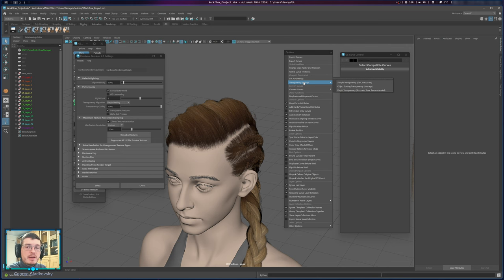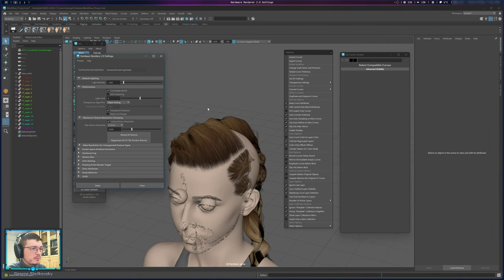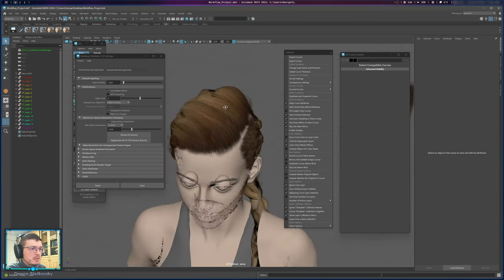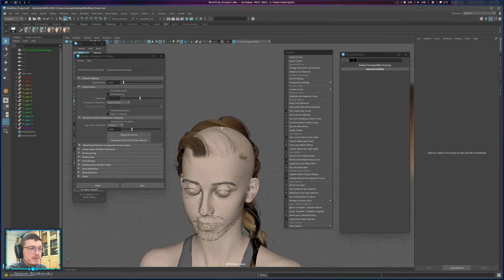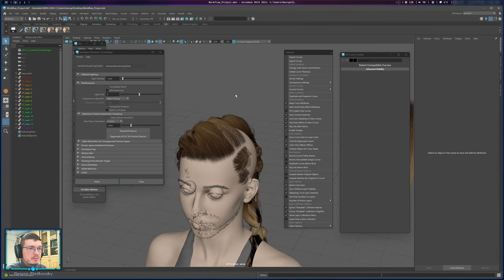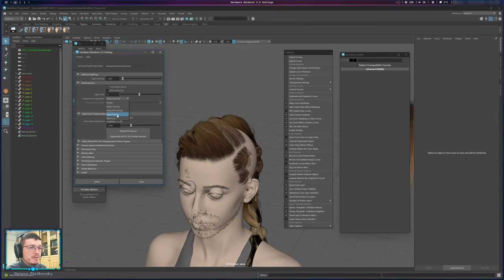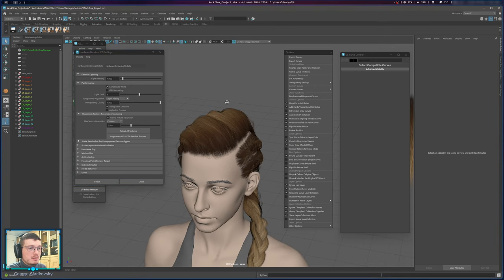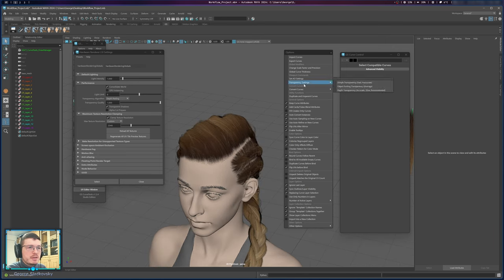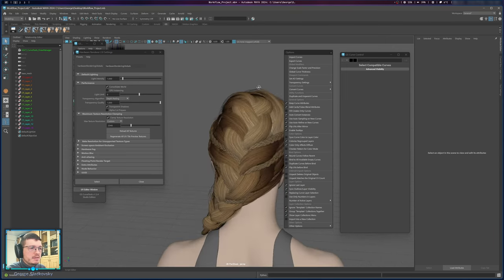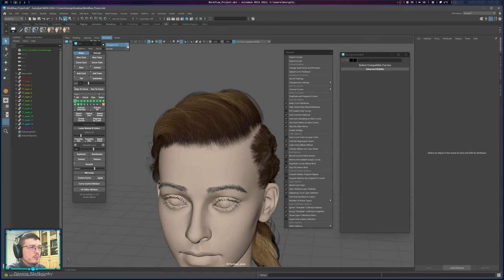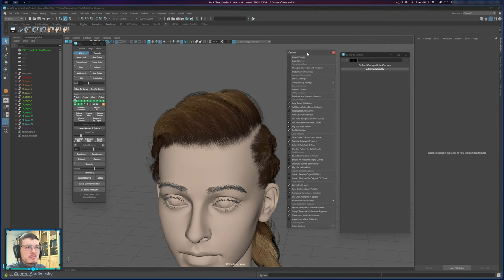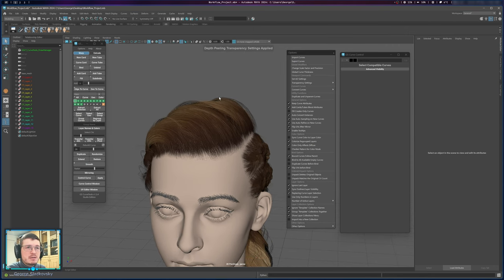Transparency Settings are very important. By default, Maya shows transparency with Object Sorting, which looks horrible and you cannot work like that — though it is very fast. The Depth Peeling option is recommended: it's slower but shows transparency correctly in the Maya viewport. In Curve Tools, just go to Transparency and Depth Transparency and it will set all the viewport options for you automatically.